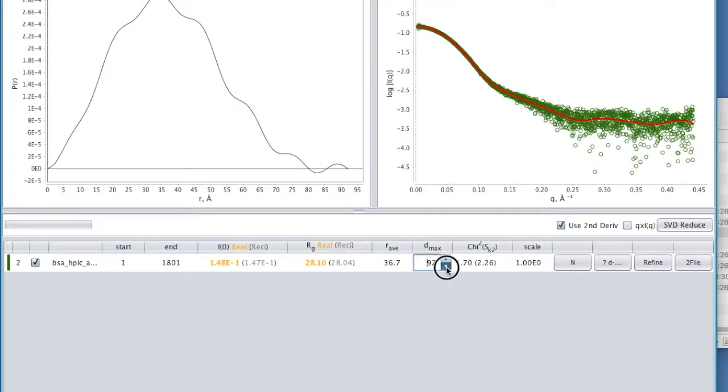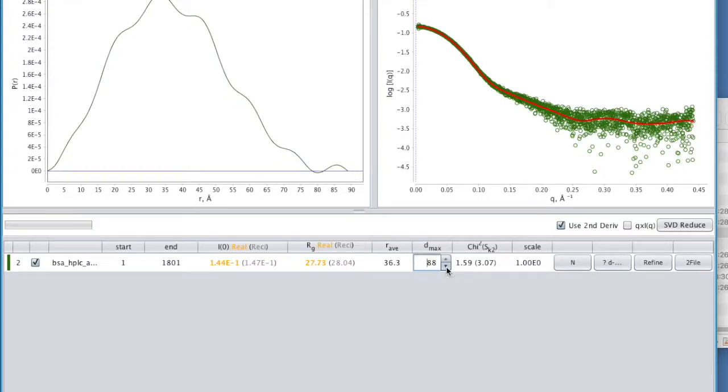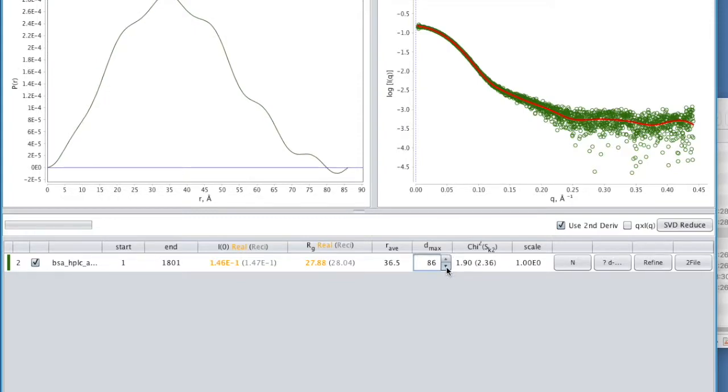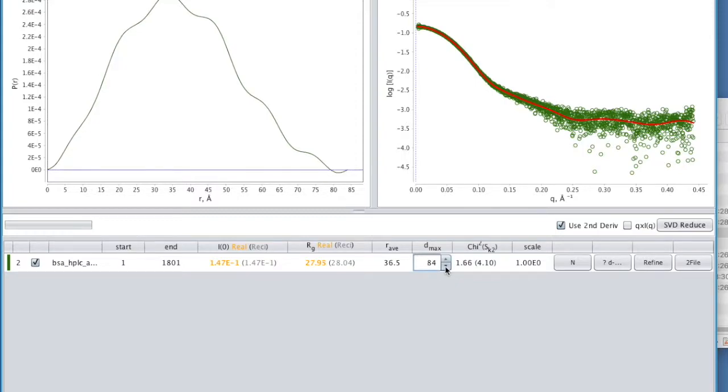There's not really a single way of knowing where to go. Just think of your D max as your parameter that you're trying to refine. Now, it doesn't seem very stable. It's a bit bumpy. I'm not really seeing a single solution that jumps out as being the right one.